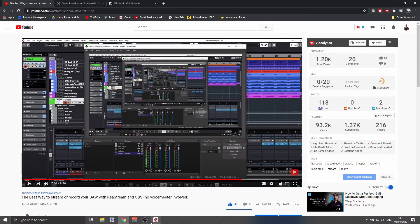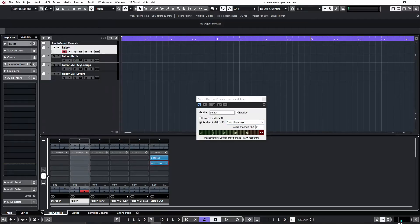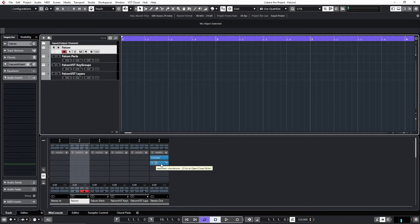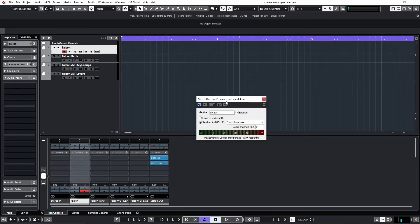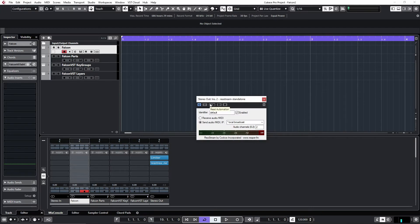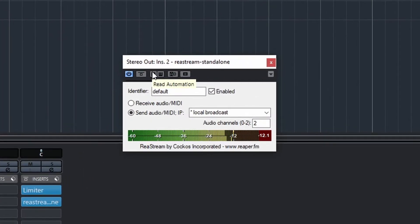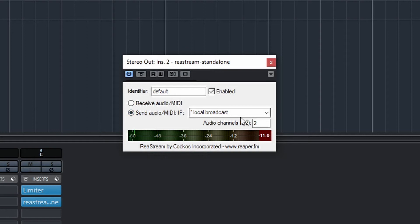In Cubase, what I have on my master here is the ReaStream. I can play, and it's set to send audio MIDI IP to local broadcast, so this is the send.